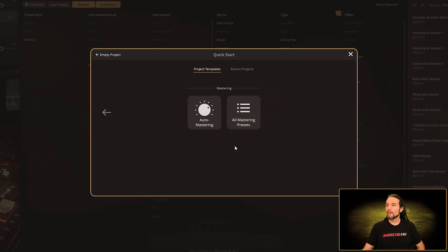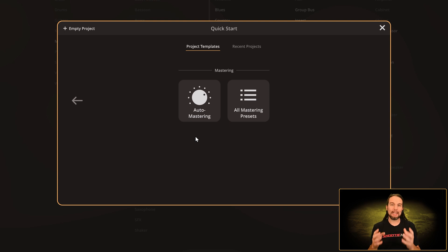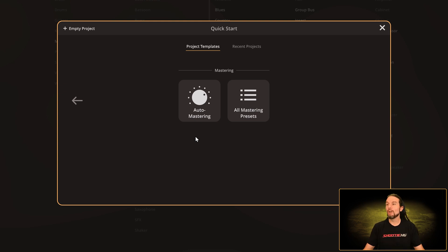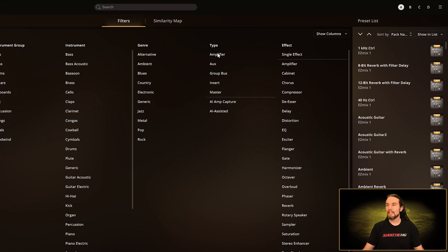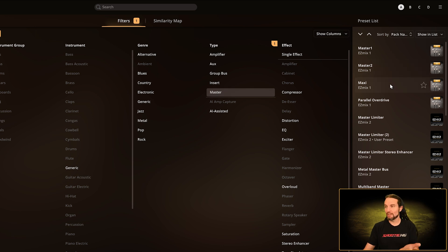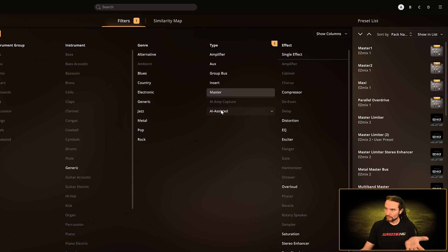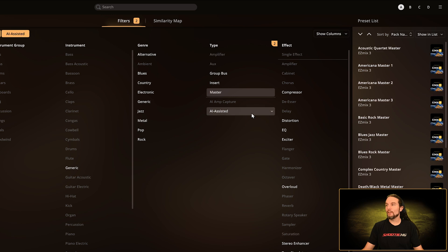Let's select mastering. Auto mastering is the new fantastic AI-assisted mastering presets that analyze your audio and suggest particular settings in the preset you chose. All mastering presets is all of the auto mastering plus all the non-auto mastering presets combined — there's 25 of these and 66 of these. If we go to an empty project, under type select master and here's those 66 all master presets. Underneath there's a segregation — you can just left-click on AI assisted and it will filter down to the 25 AI-assisted master plugins.